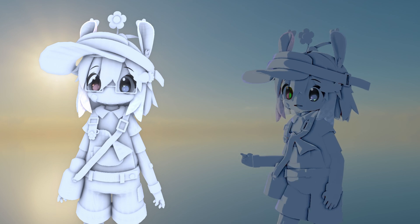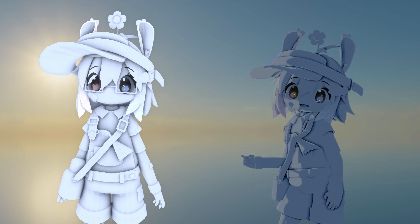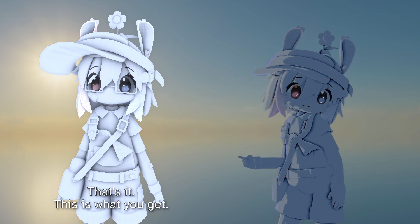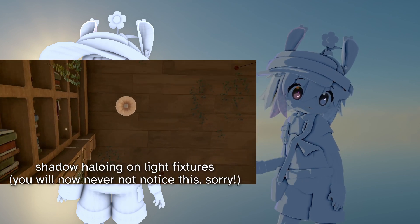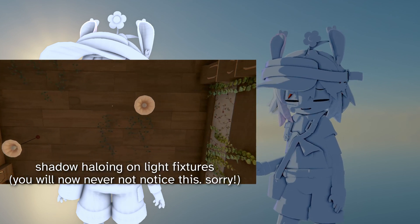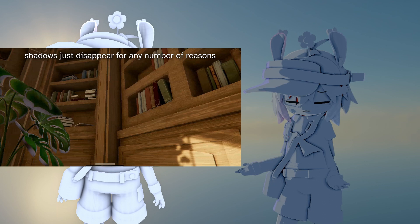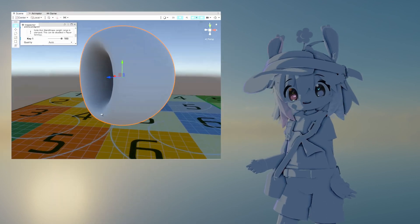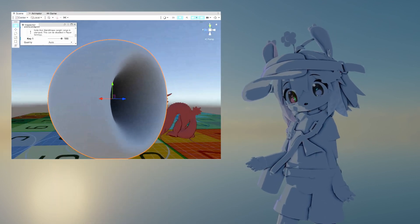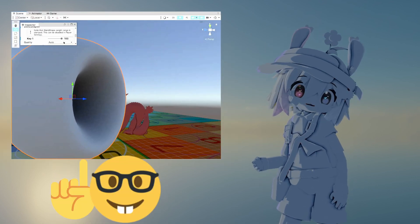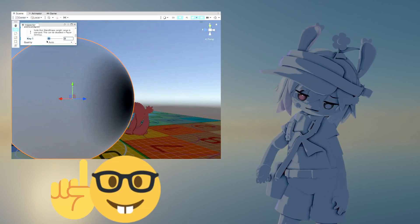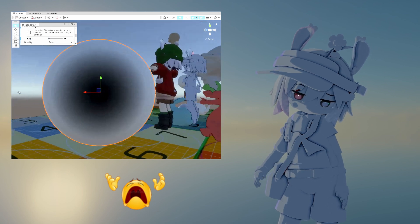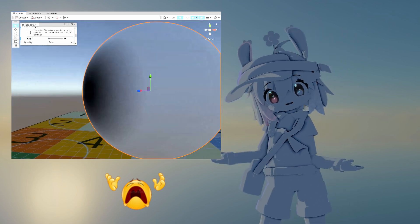Unity has implementations of ambient occlusion, but they're pretty inflexible, not visually appealing, and you can't put it on your avatar. You can bake AO on your mesh, but technically it's inaccurate as soon as you deform it. What's a girl to do?